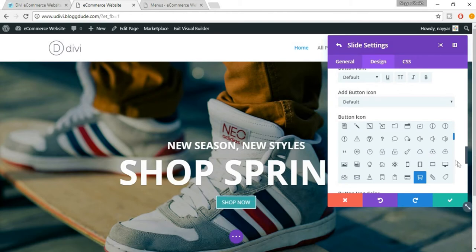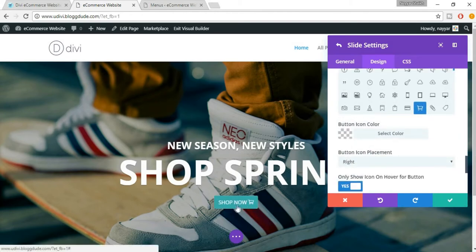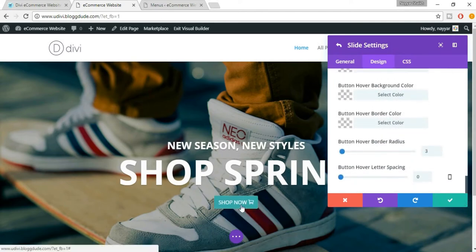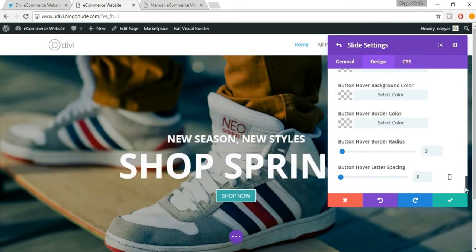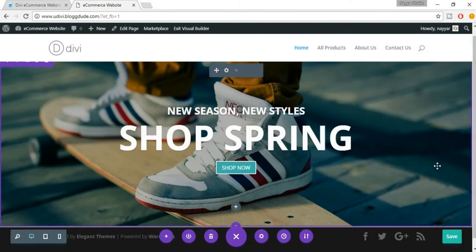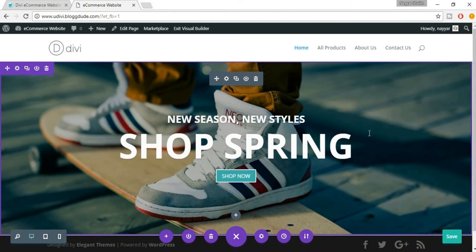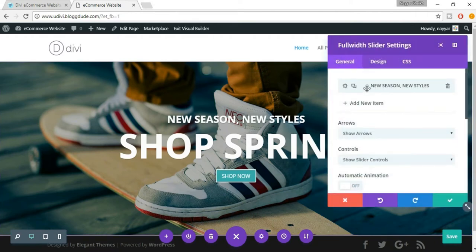We can also change the icon color but we don't want to because it is white and looks fine. So I think everything is fine for now — just click 'Save Changes'. This is how your website should look. We have successfully created the first slide. Now let's create another slide — click on the gear icon, and there's a special feature in Divi where instead of doing everything again we can just copy this slide.